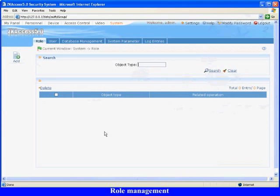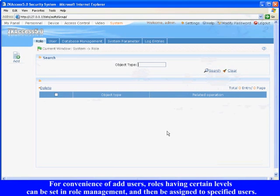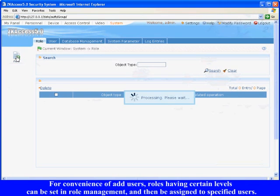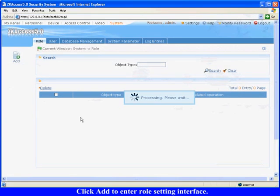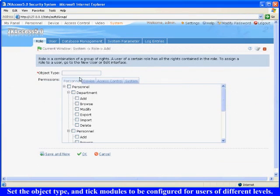Role Management. For convenience of adding users, roles having certain levels can be set in Role Management, and then be assigned to specified users. Click Add to enter Role Setting Interface. Set the Object Type, and select modules to be configured for users of different levels. Click OK to finish.